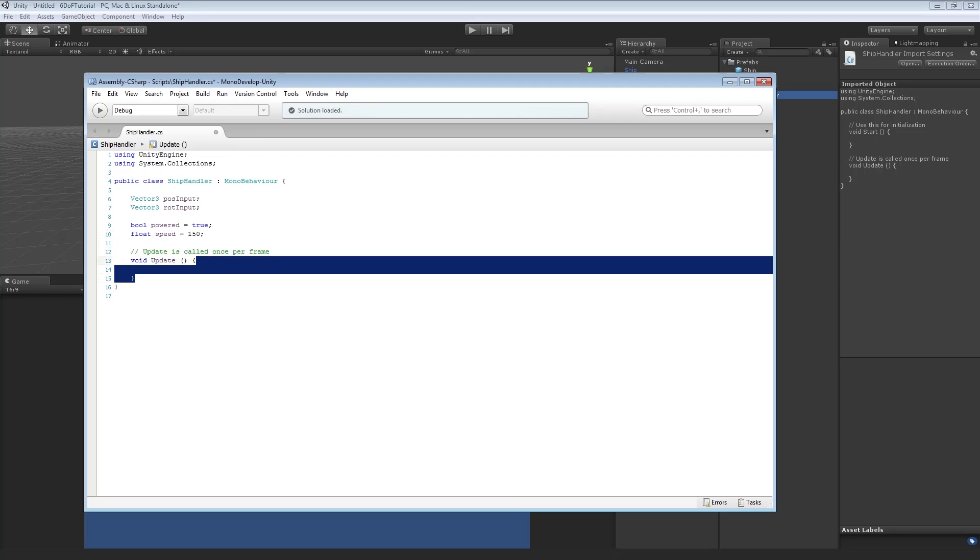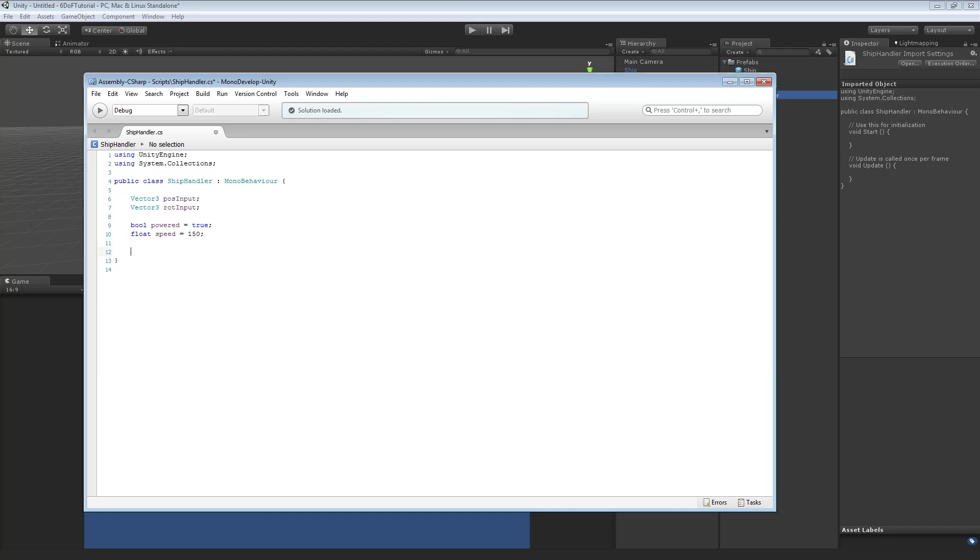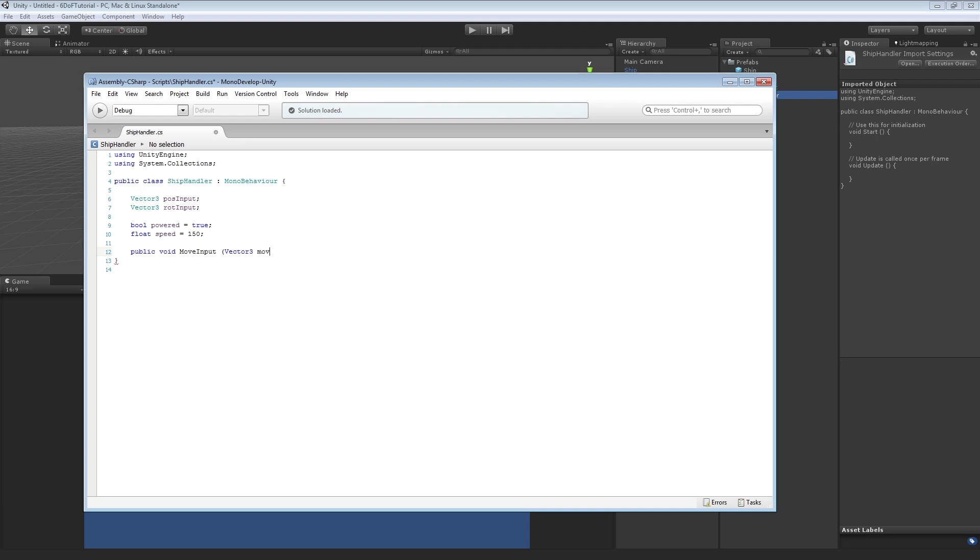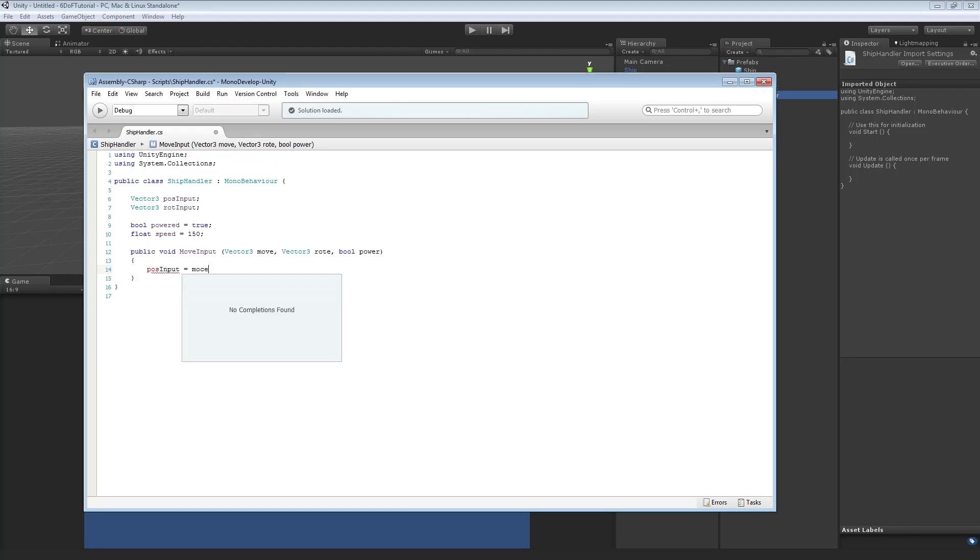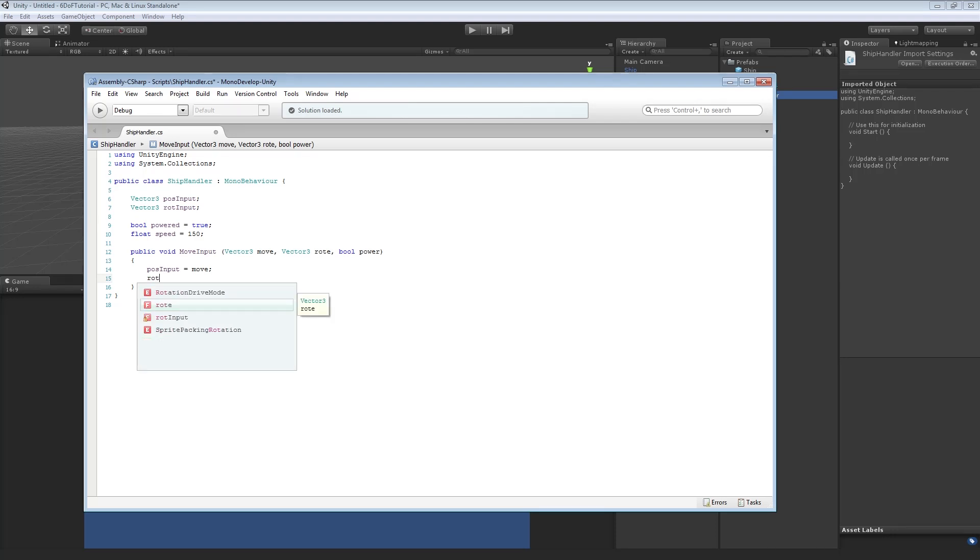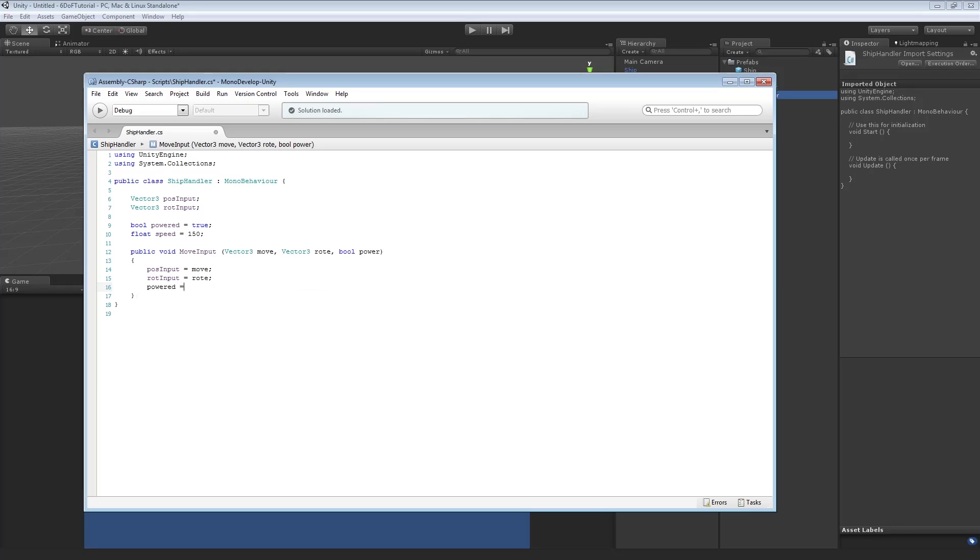And Vector3 called RotInput for Rotation. We'll also add a Bool called Powered. We'll start that True. And a Float called Speed, which 150, I think, was a good one. We don't need anything in Start, so we're going to get rid of that. In fact, we don't even need Update. We can get rid of that. We're going to create a Public Void, call it Move Input. And we're going to go Vector3, call this one Move, Vector3, Rote, and Bool Power. And what we're going to do is we're going to go POSInput equals Move, RoteInput equals Rote, and Powered equals Powered.